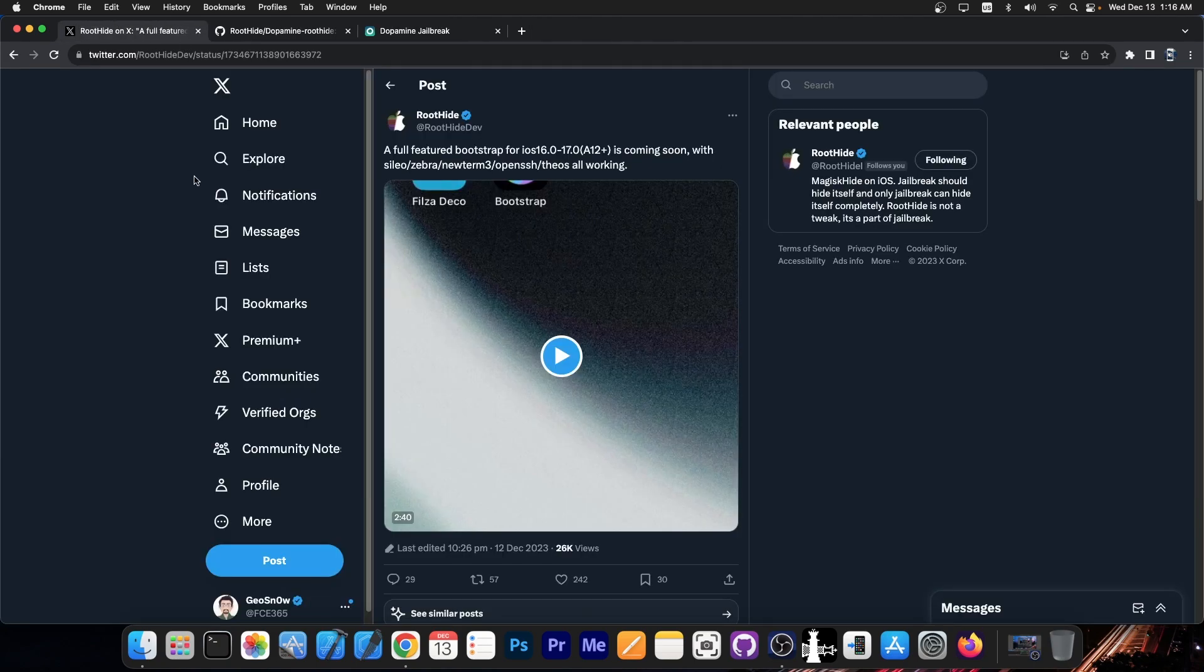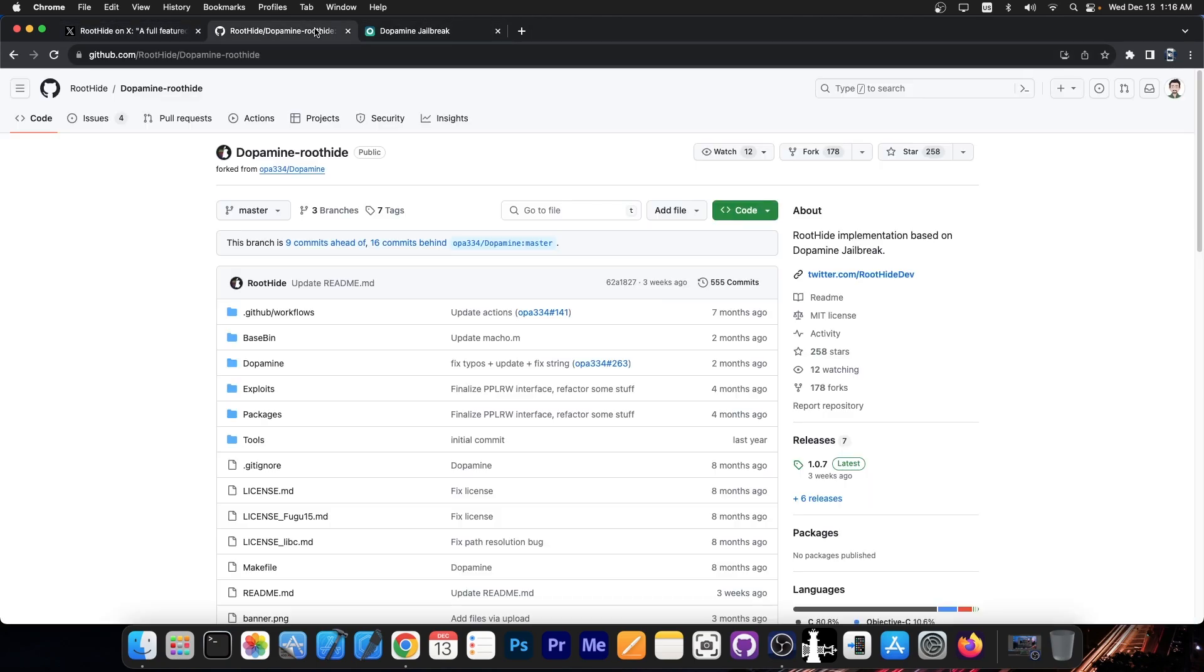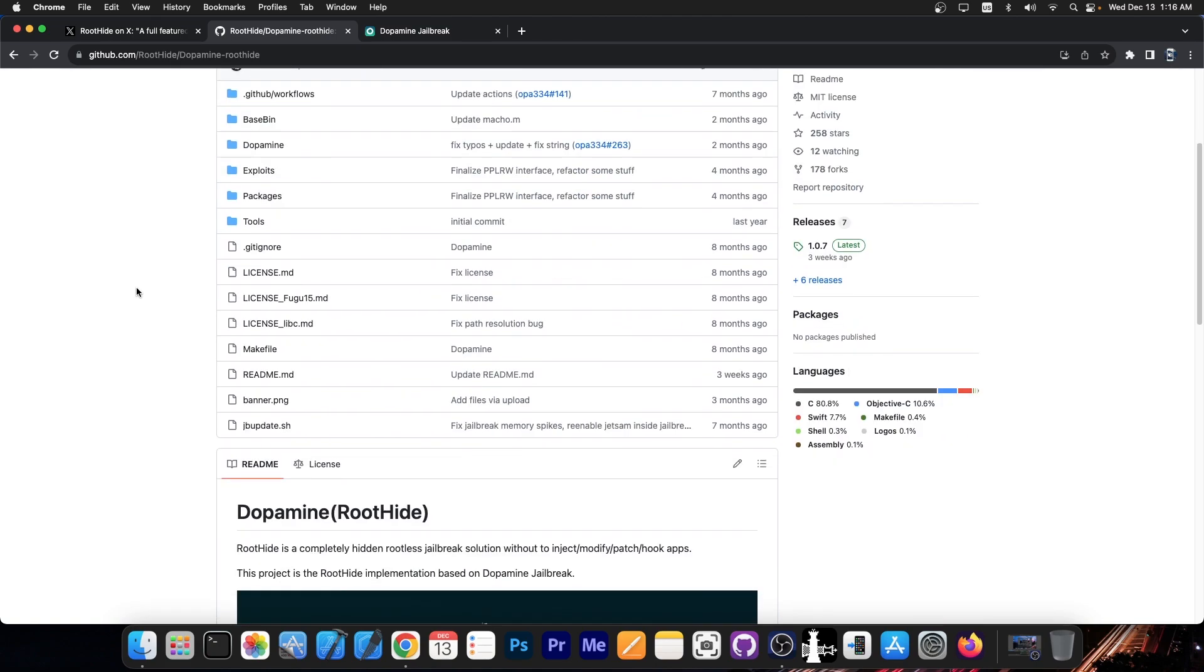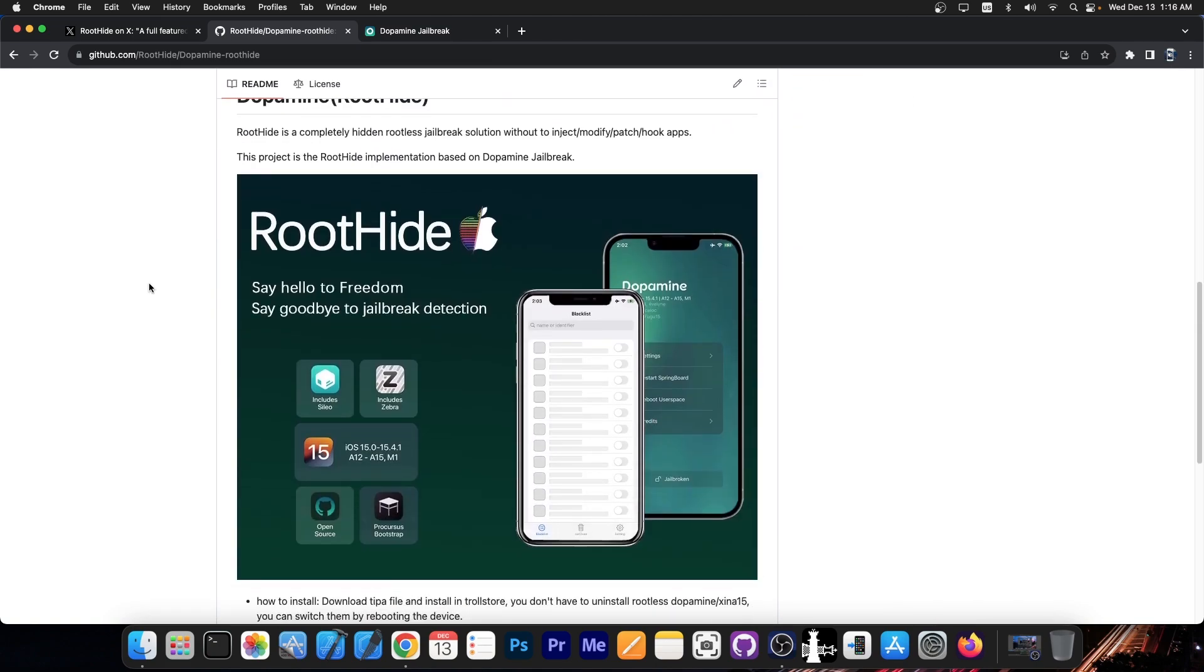So as you probably know root hide is now a thing. It's a fork of dopamine jailbreak but it's modified. It's a modified dopamine jailbreak that completely makes tweaks invisible to various applications. So applications that have jailbreak detection no longer can tell that you are jailbroken and this is a big problem nowadays.